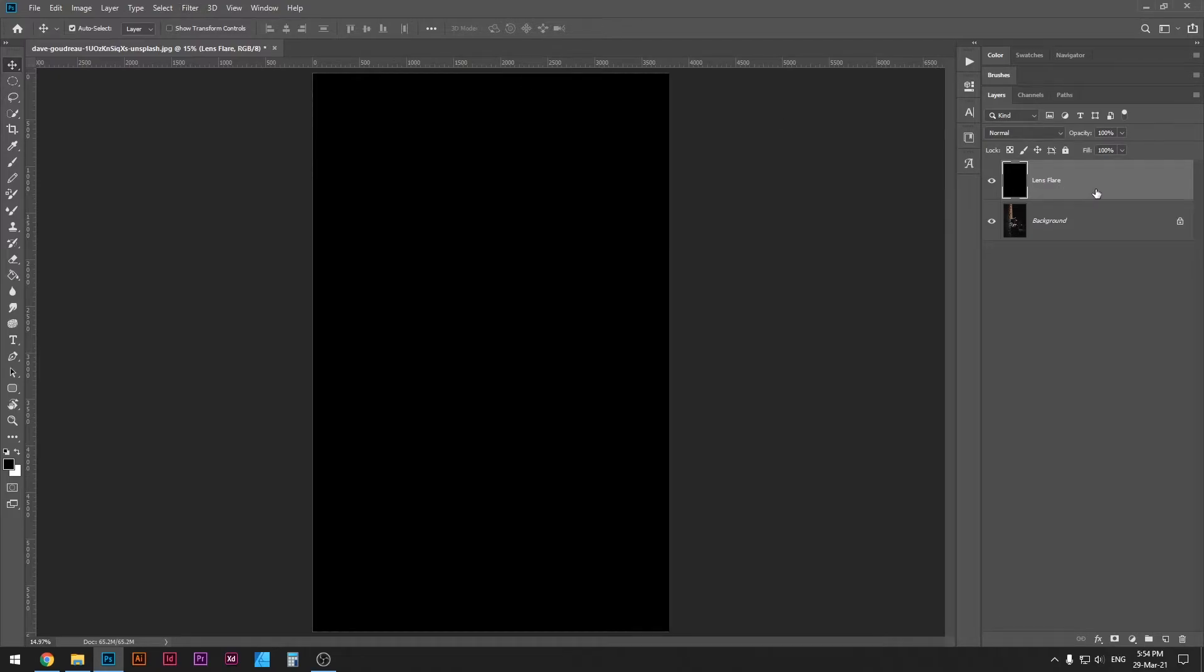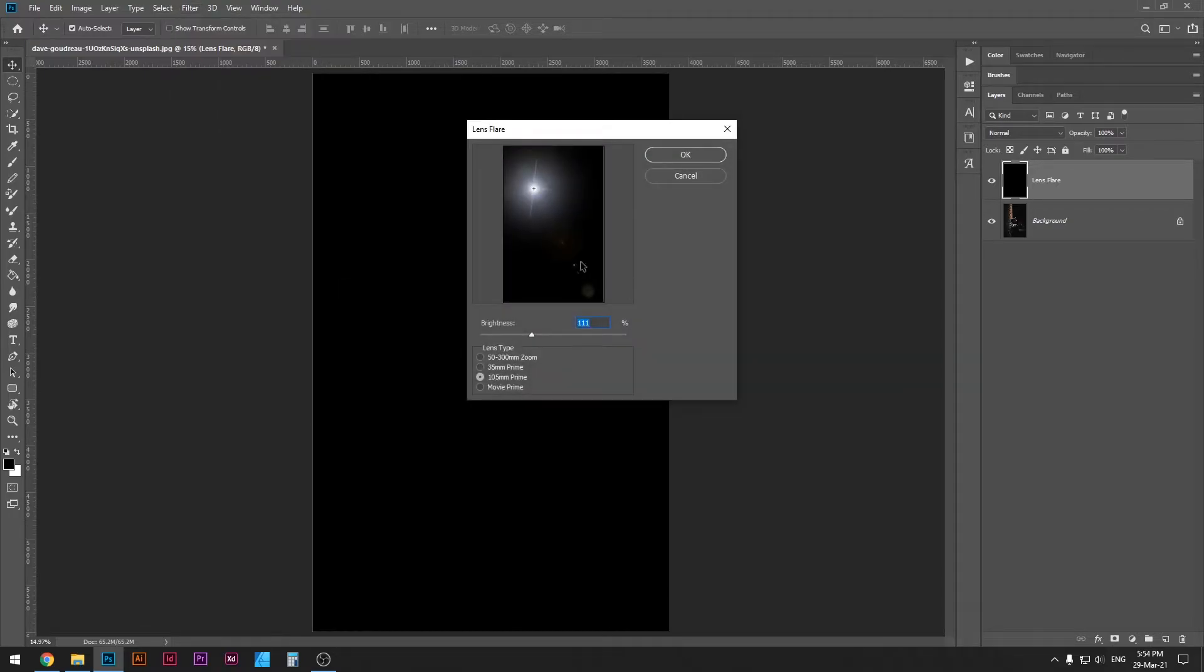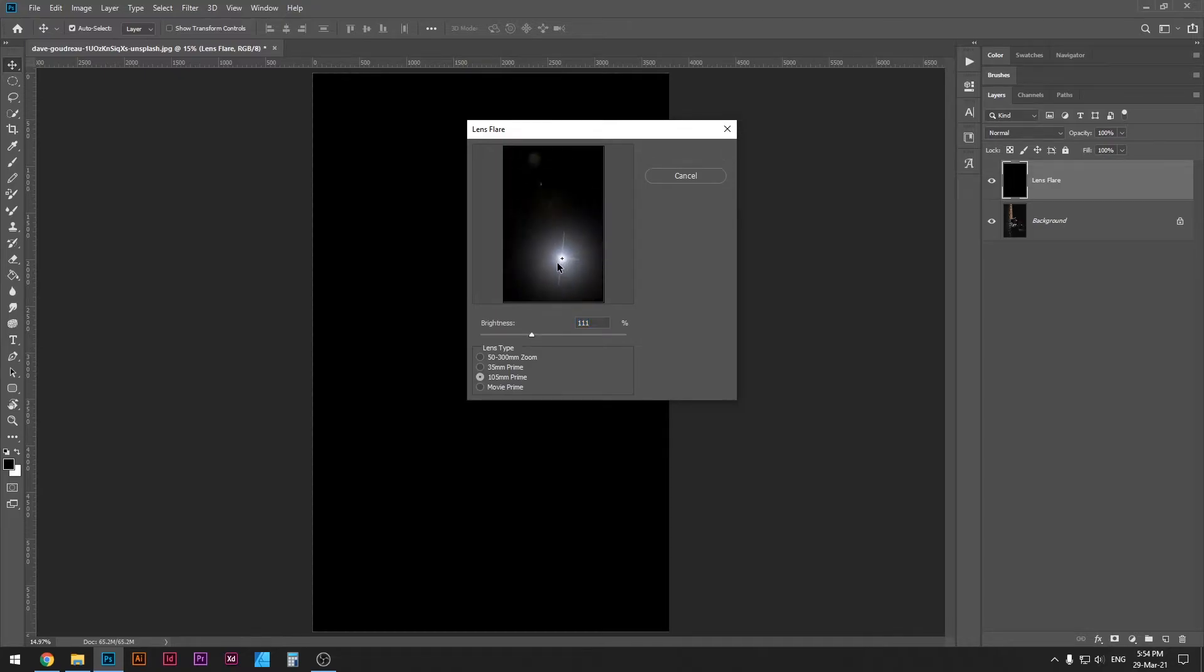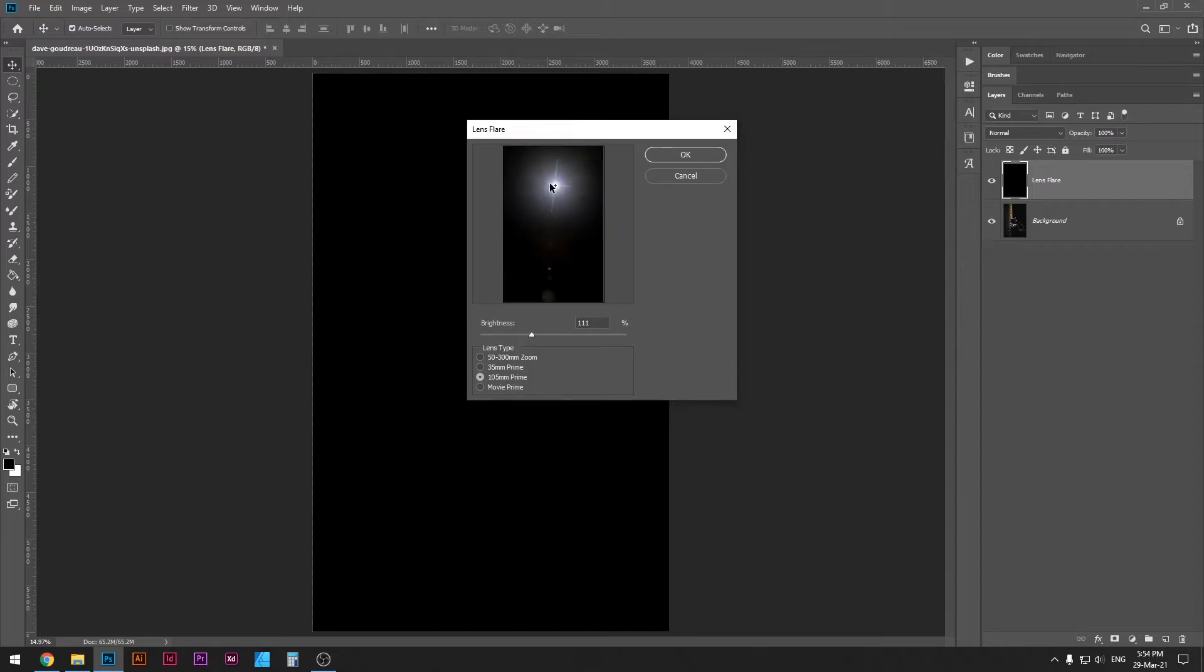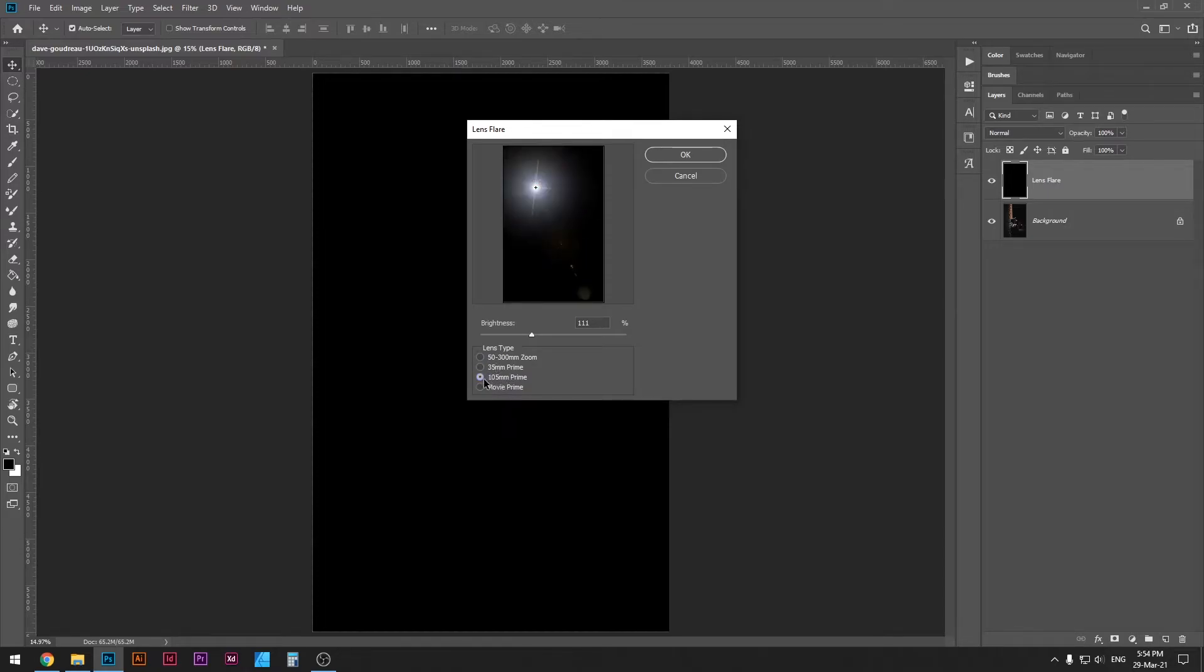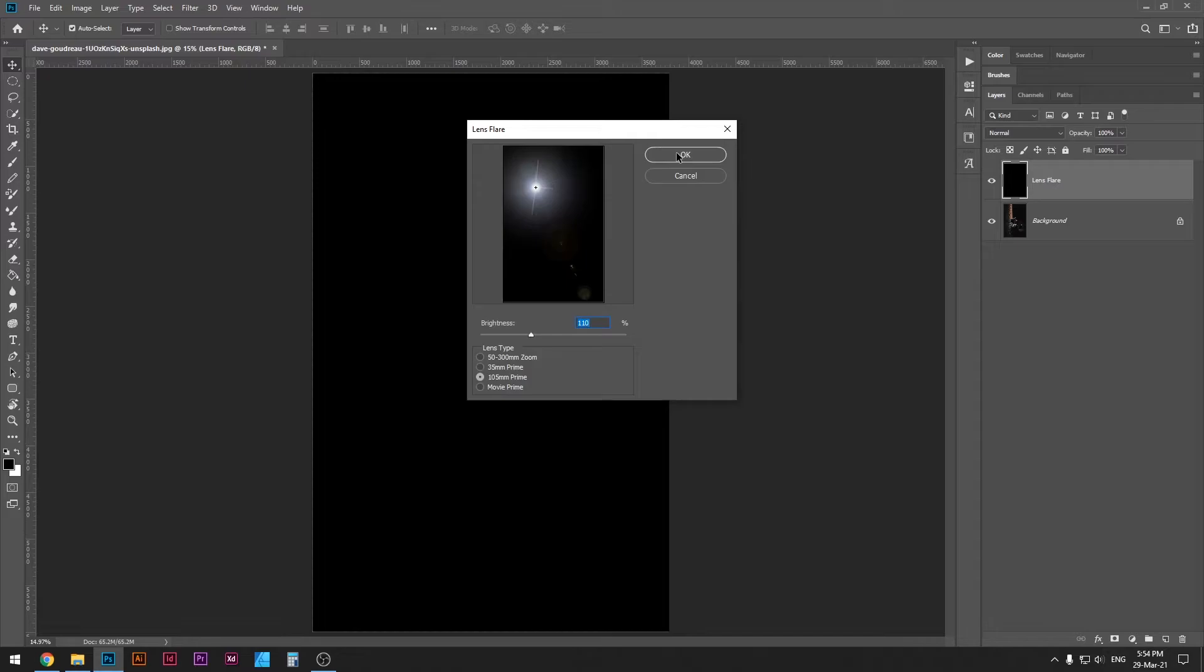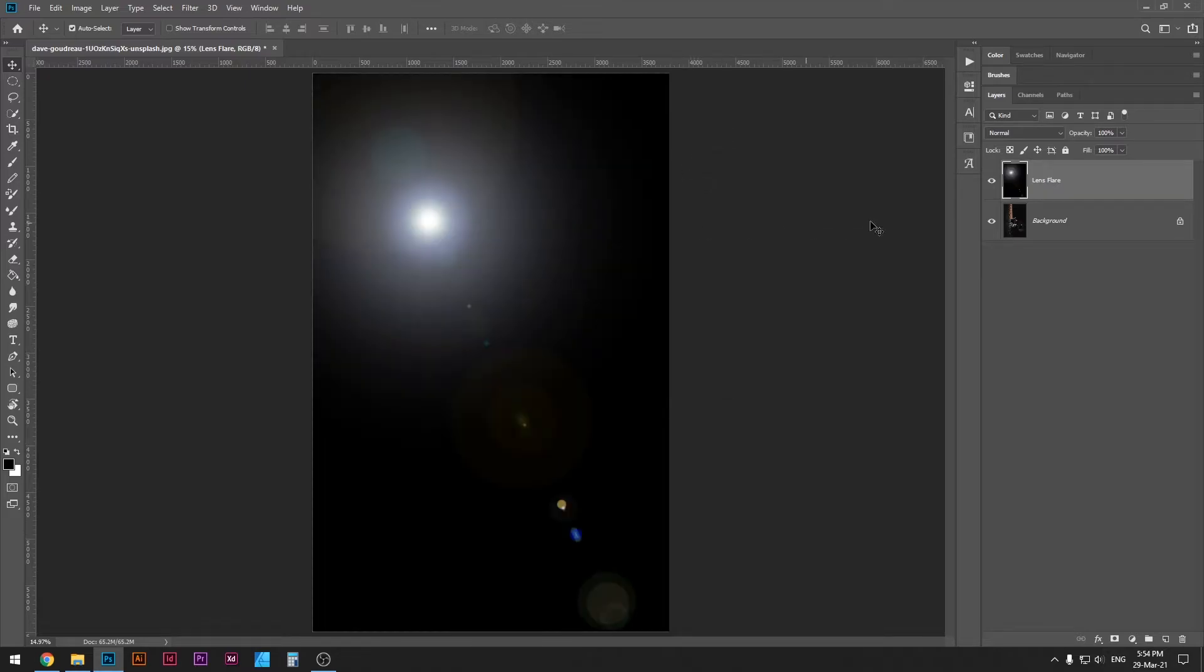Next step is just double check that you are selecting the lens flare layer, and then go to Filter, Render, Lens Flare. This is the lens flare menu and you can adjust your lens flare here, it's really simple. I'm gonna leave it at that. You might have different options selected, so these are different effects, but I'm gonna go with the 105 millimeter prime. You can also adjust the brightness and I'm gonna leave it at 110. So I'm gonna press OK and here we are, we have the lens flare.